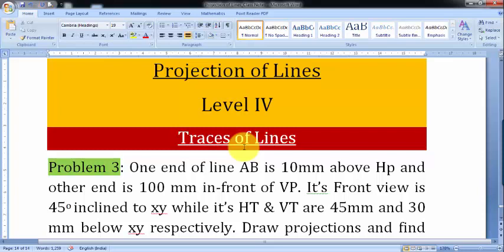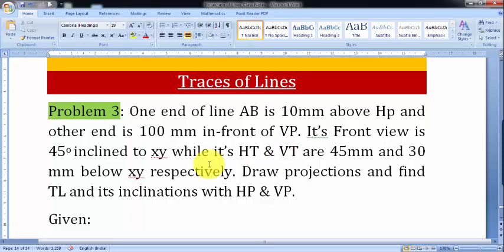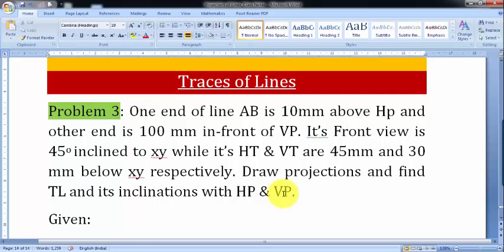The problem goes like this: one end of a line AB is 10 mm above the HP and the other end is 100 mm in front of VP. Its front view is 45 degrees inclined to XY, while its HT and VT — that's horizontal trace and vertical trace — are 45 mm and 30 mm below XY respectively.